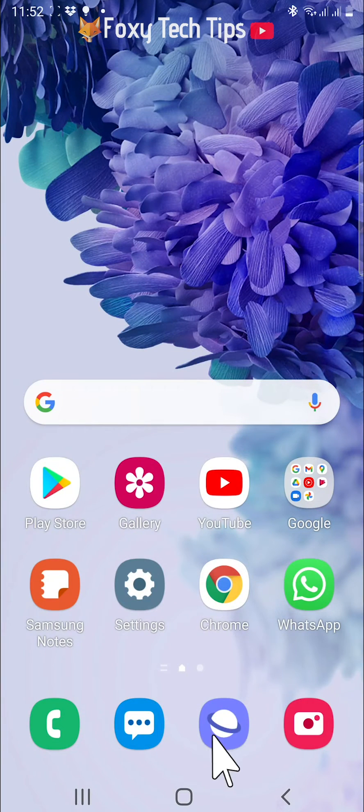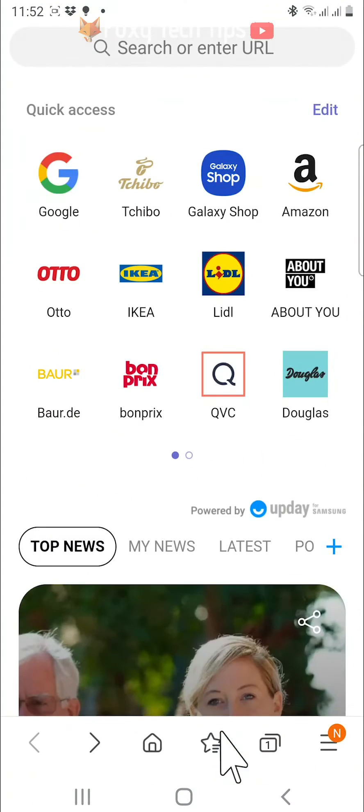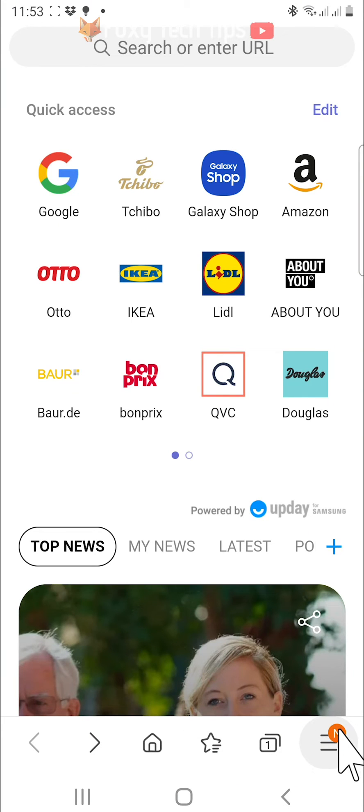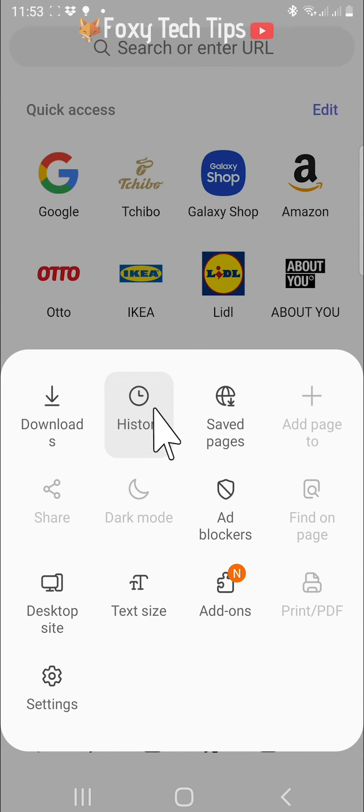Open up the Samsung internet app, then tap on the three horizontal lines button in the bottom right corner. Tap history from the menu that appears.